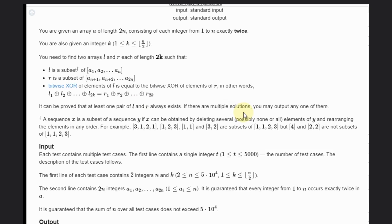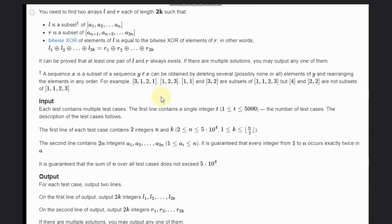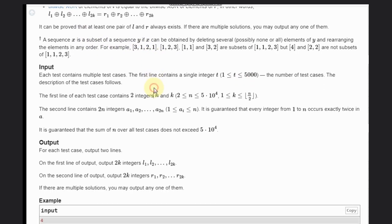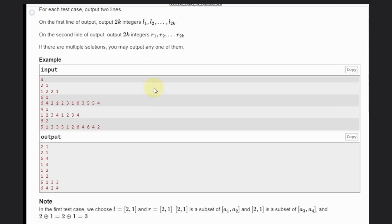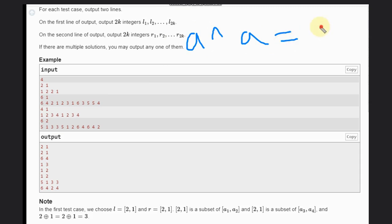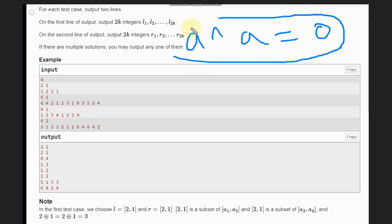If there are multiple solutions you can print any one of them. Before going to any example, we need to understand one key property: the XOR of A and A is 0. If we know this condition, it will help in our solution.